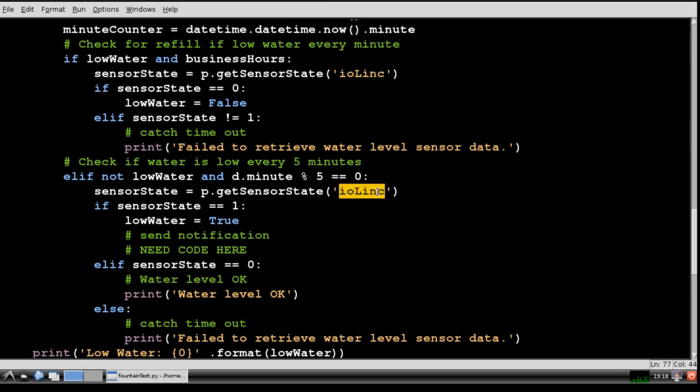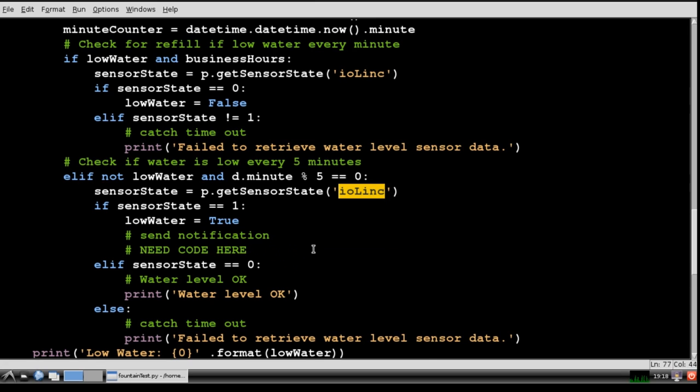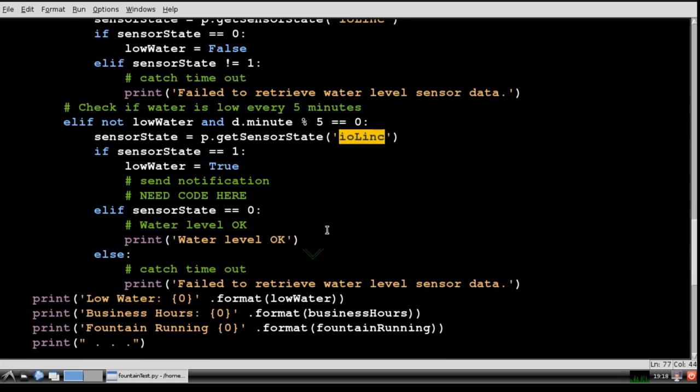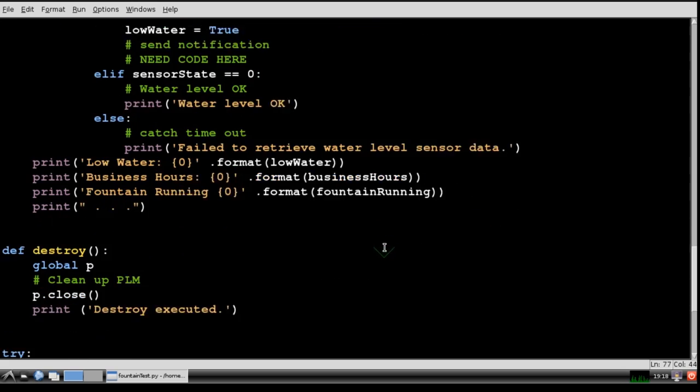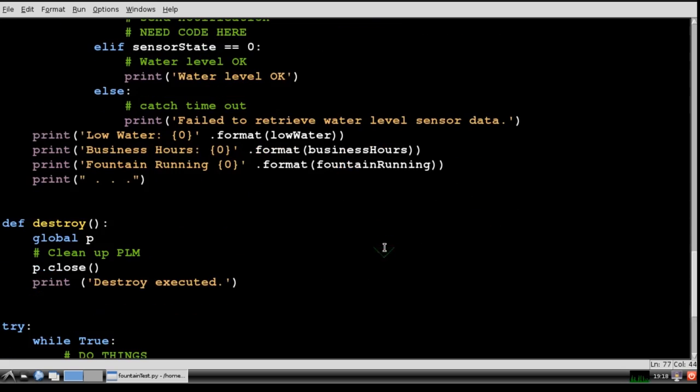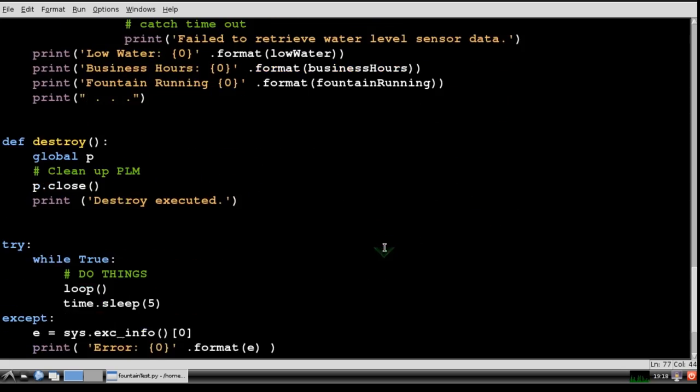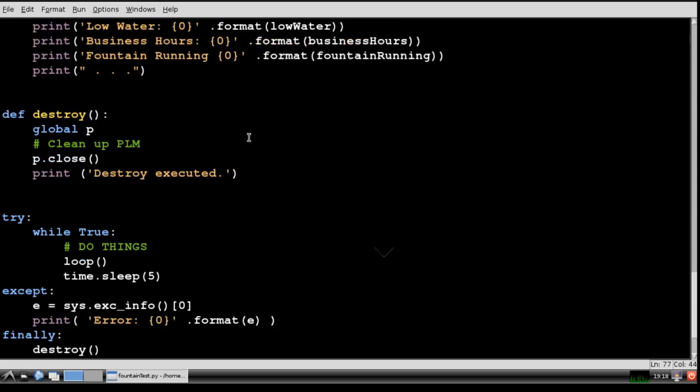I still need to write the code for the notification section which will go here. It will send out an email if the water is low on the fountain. Let the person know that they need to fill it up. If you take a look at my second temperature monitoring video, I go into detail about logging and notification with the PI. The destroy method gets fired when the program ends and makes sure that the PLM gets closed to release the serial port.